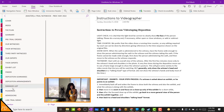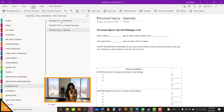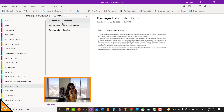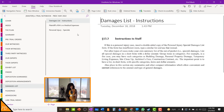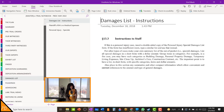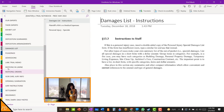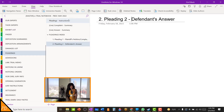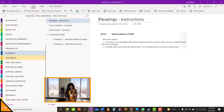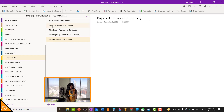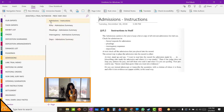Then you have your damages list, again with instructions that tell you exactly what to do. You have your pleadings section. You have your admissions sections, which has subsections for your different types of admissions that have been established throughout the case.